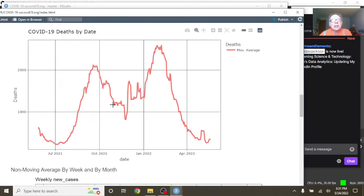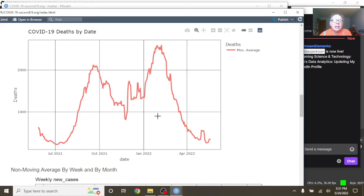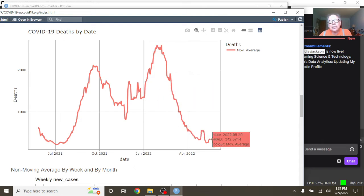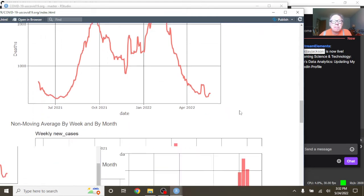Look at this volatility in the COVID-19 deaths in the U.S. The good news is that as of May the 20th, our average was down 342.5 deaths per day.